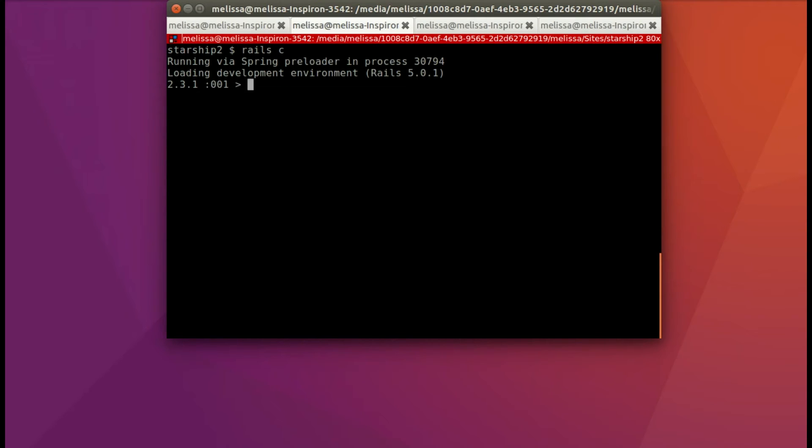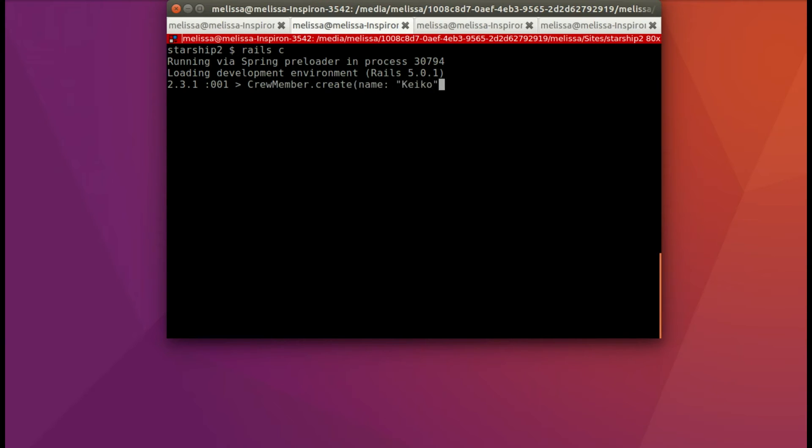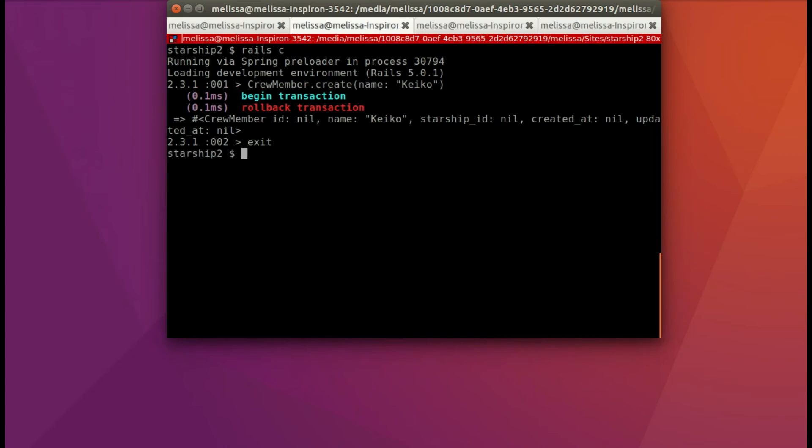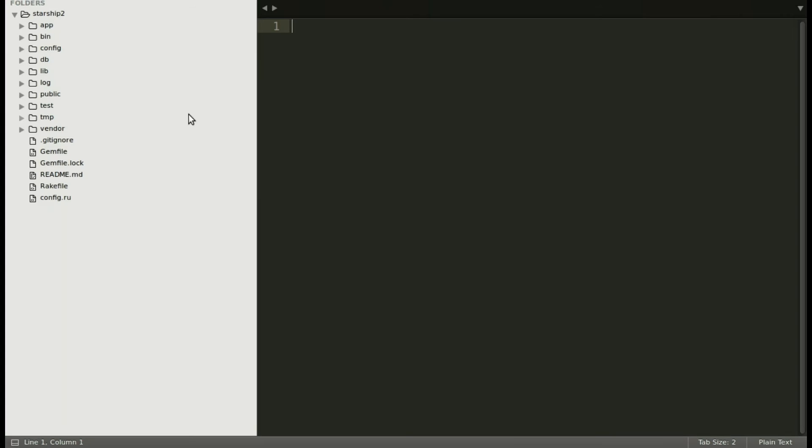Alright, now let's run our console and see what we can do and what we can't. So I'm going to just try to create a crew member without referencing the starship. So crew member, create, and we'll use the exact same data. So you see it's the same stuff, name Keiko. Oh, but this time it rolls it back, okay, because the starship ID is nil. It's not happy. It wants to have that association.